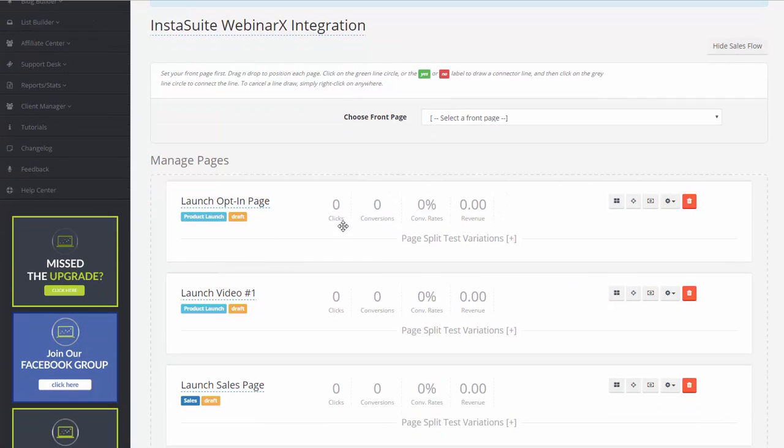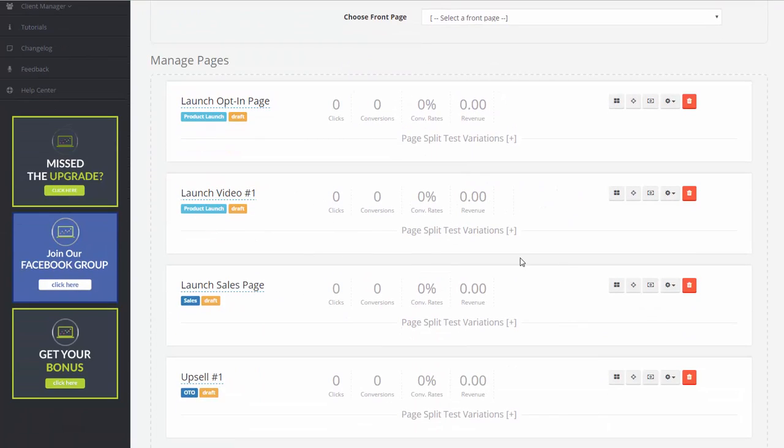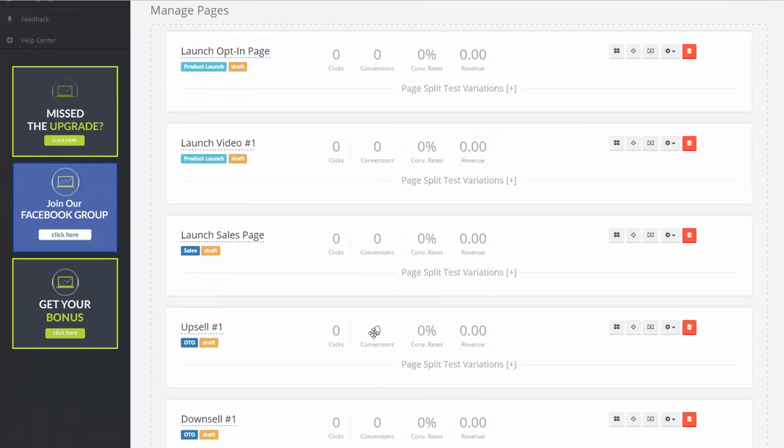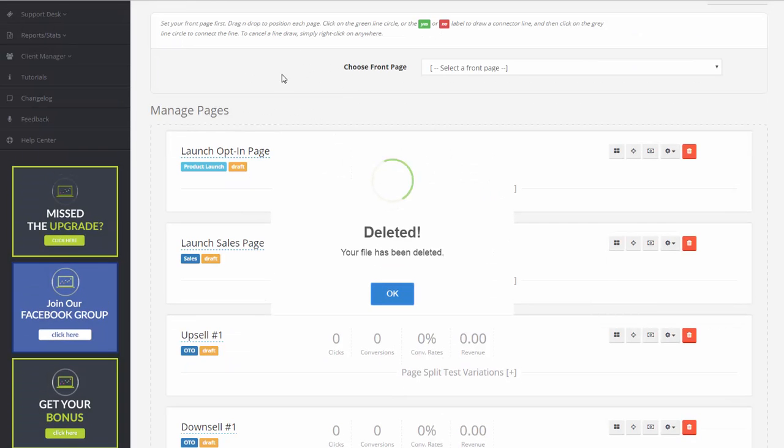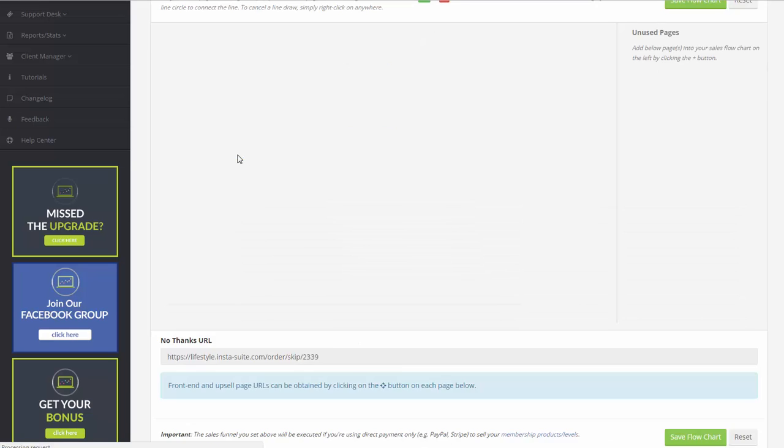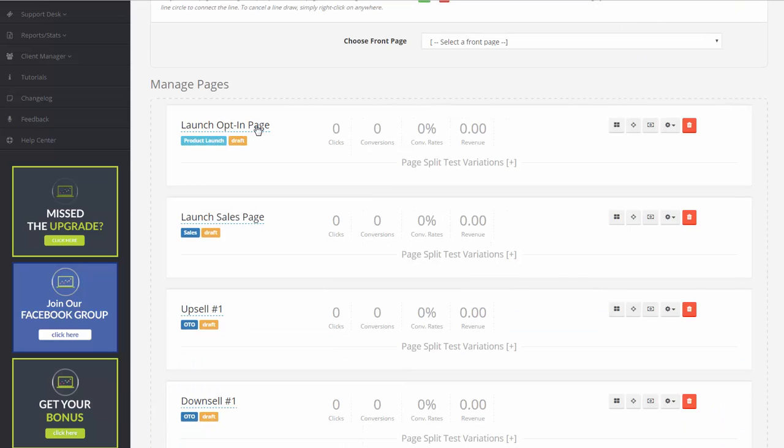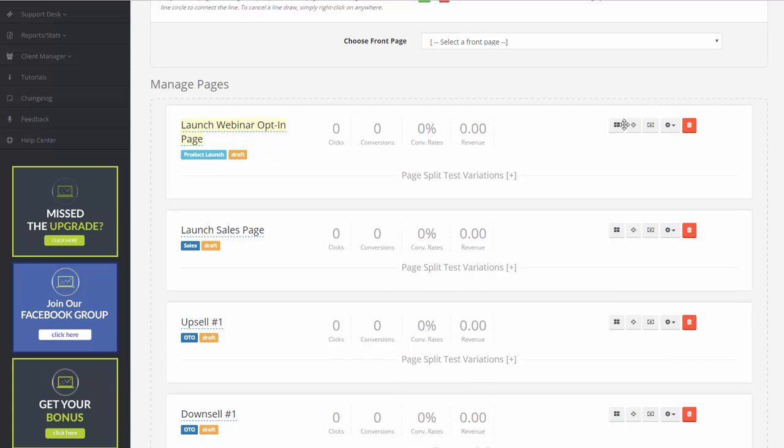From here, we're going to have our opt-in page. We're going to have our launch video. We're going to have our upsells as well. So let's move this one here. And our opt-in page, this is going to be our Webinar page instead. So let me just rename this. Our launch webinar opt-in. There we go. Click on that.